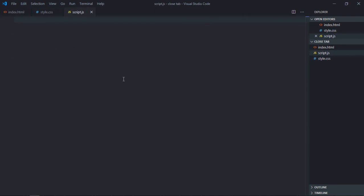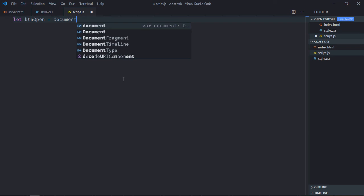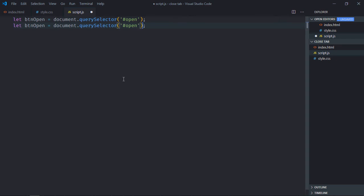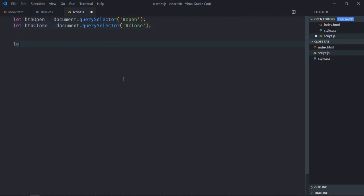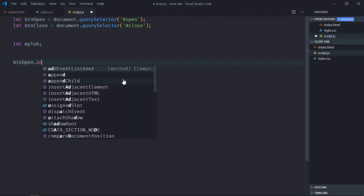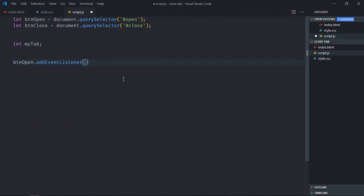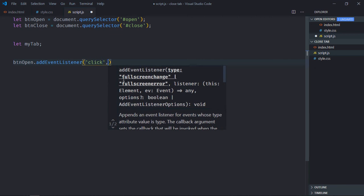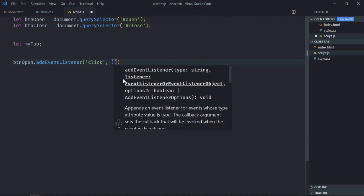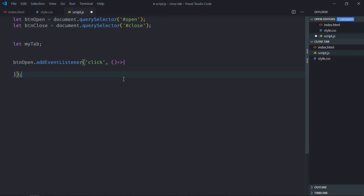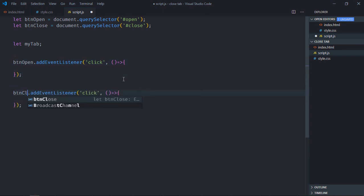Let's select both the buttons. So btnOpen first, ID here is open. Just copy and paste it, it will be close, same goes here. We need one global variable here, let's make it myTab, it will be undefined. You need to add an event listener to the btnOpen and to the btnClose. Event will be click, this is the handler function. Simply copy and paste it and make it close.